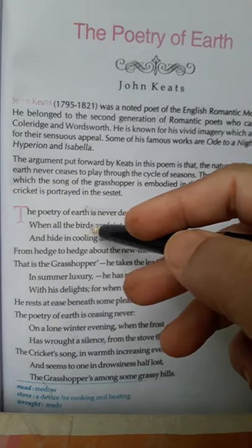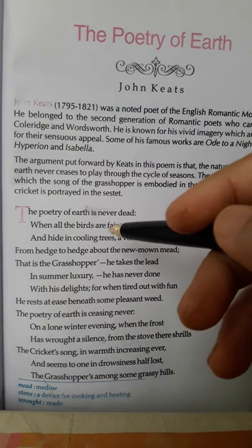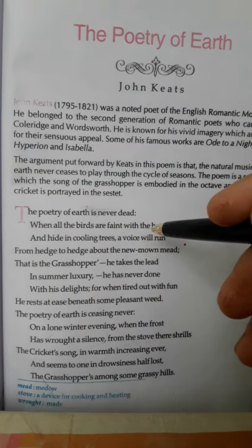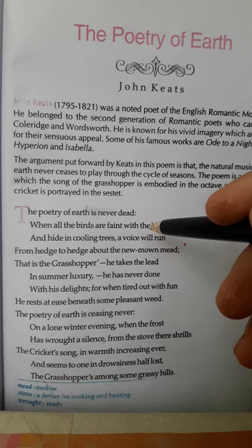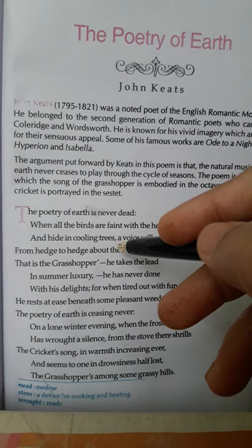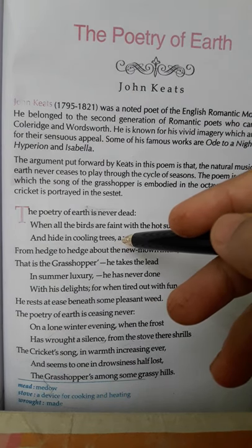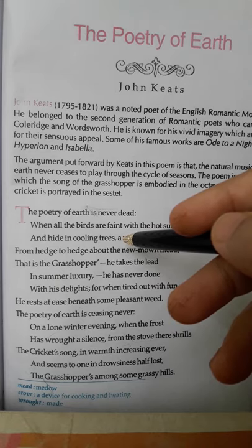'When all the birds are faint with the hot sun' — all the birds means all the singing birds. In the summer season, all the singing birds become exhausted and stop singing their song and hide in cooling trees. Here hide means take shelter. In the scorching heat, all the singing birds become tired and take shelter in the cooling shade of the trees.